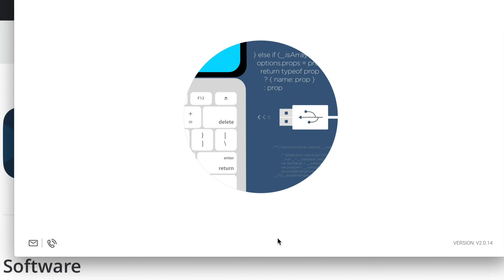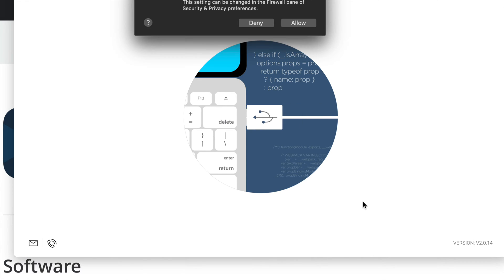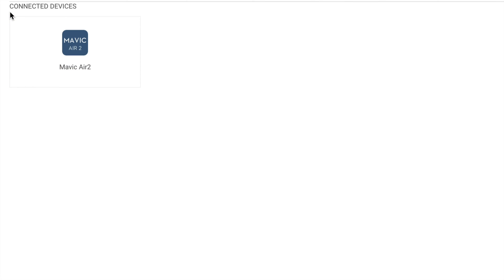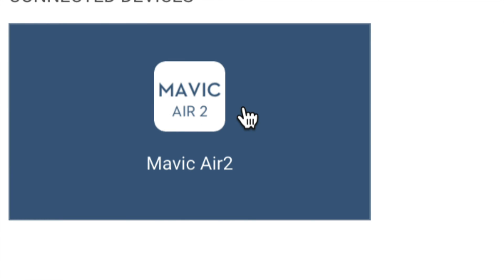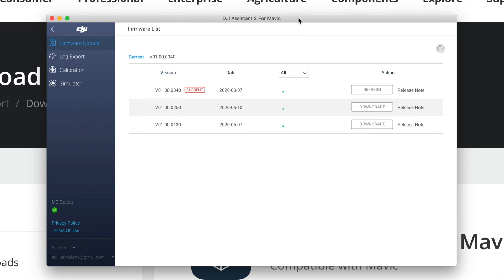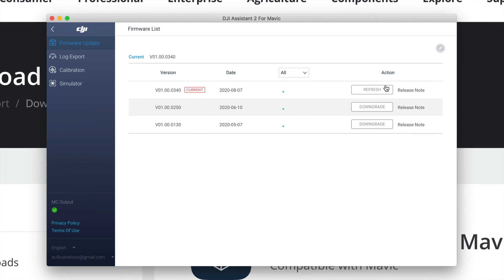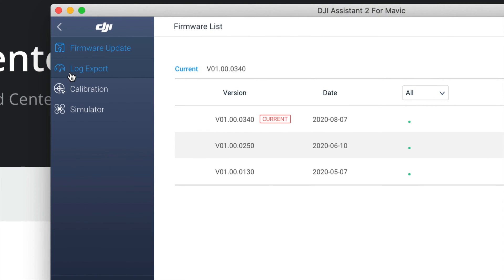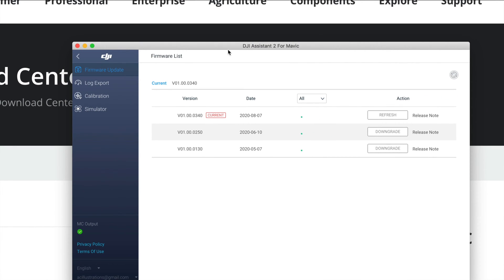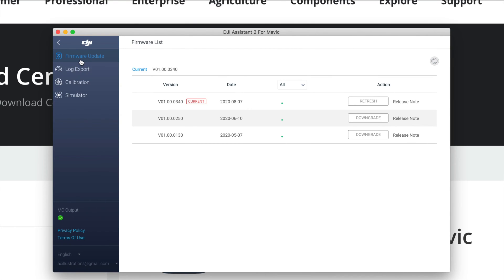Now plug in your Mavic Air 2 directly into your computer — if you have a USB hub, it's better to plug directly to the computer instead. Turn on your DJI drone, click Allow, and you'll see 'Connect the Devices' in the top left. Click on Mavic Air 2. You can download firmware if available. On the side you'll see options: log, export, calibration, and simulator — but what we want is to import pictures and videos.